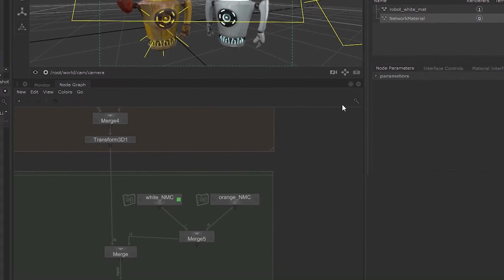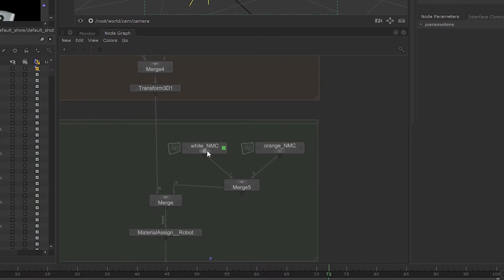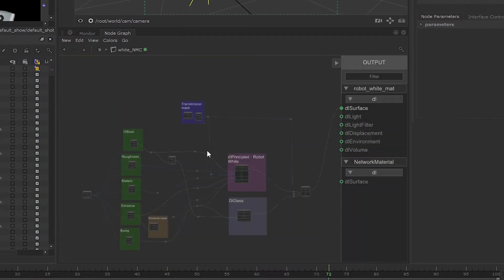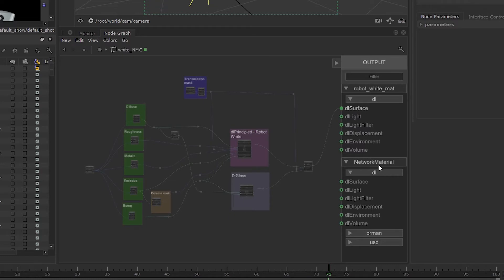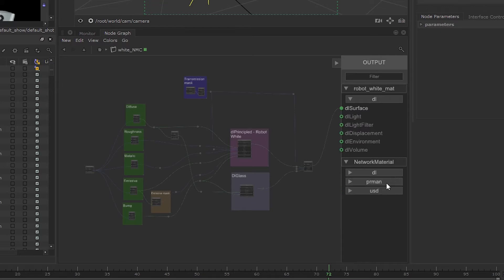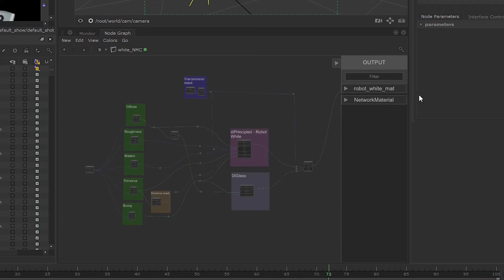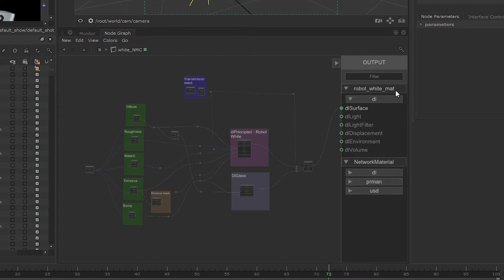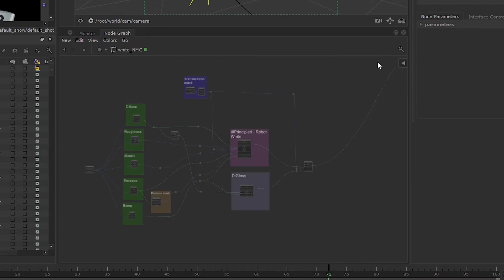And now if you jump inside the network material create node, you'll see the new network material in the terminal sidebar, along with your renderers and USD output. These can be expanded and collapsed however you like, to help you work quicker with multiple renderers and network materials. You can now also fully collapse the terminal sidebar if you wish.